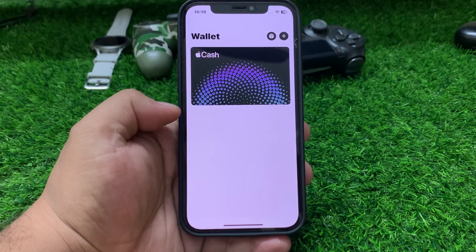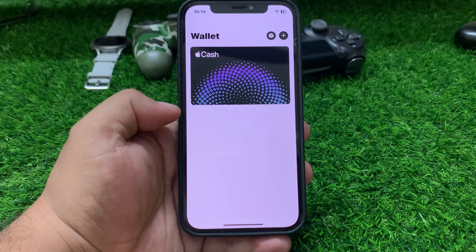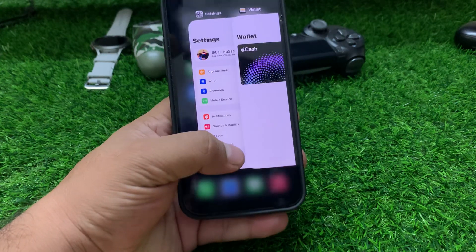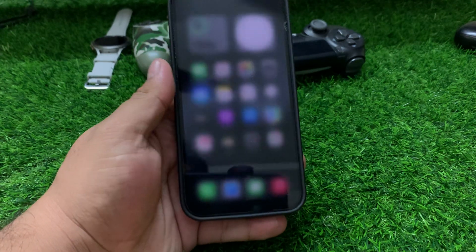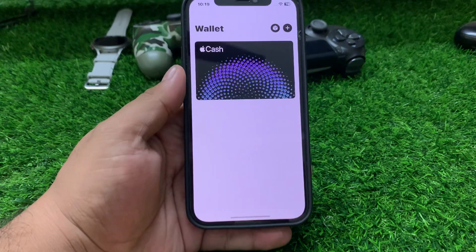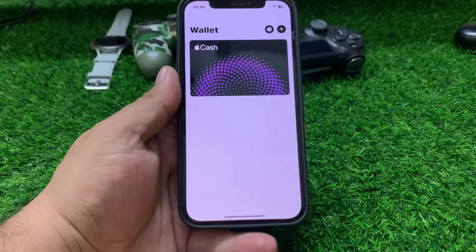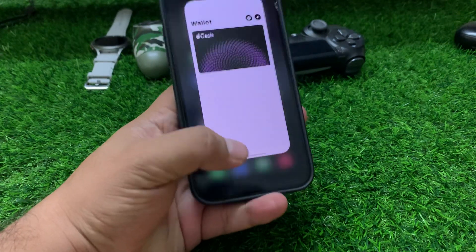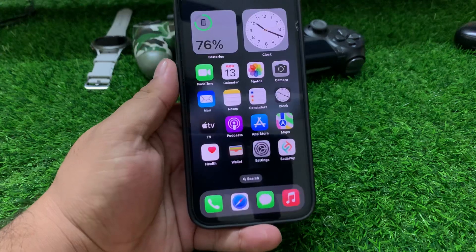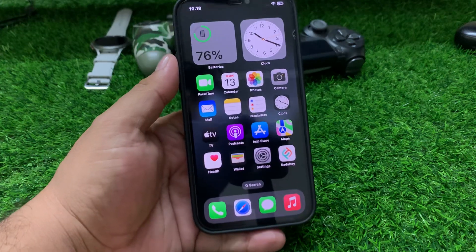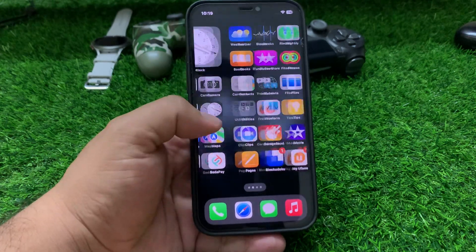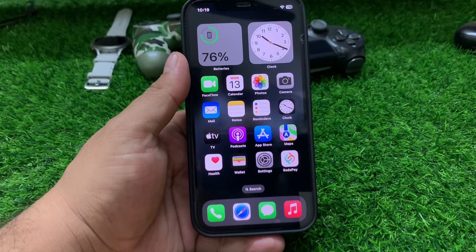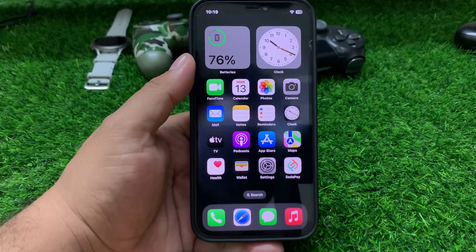Solution number one: simply close the Wallet app and reopen it to fix your problem. This is the simple solution to fix this issue. If solution number one is not working, apply solution number two.